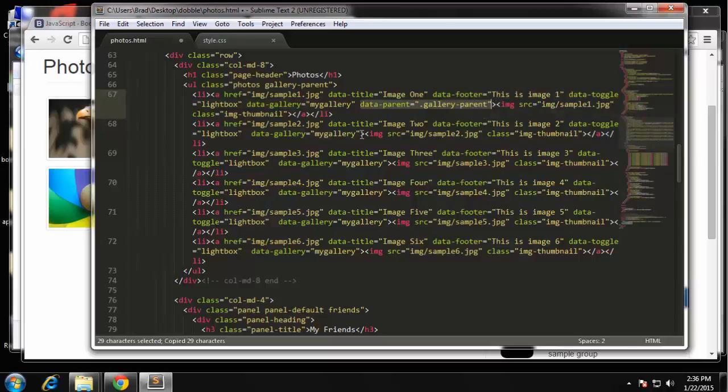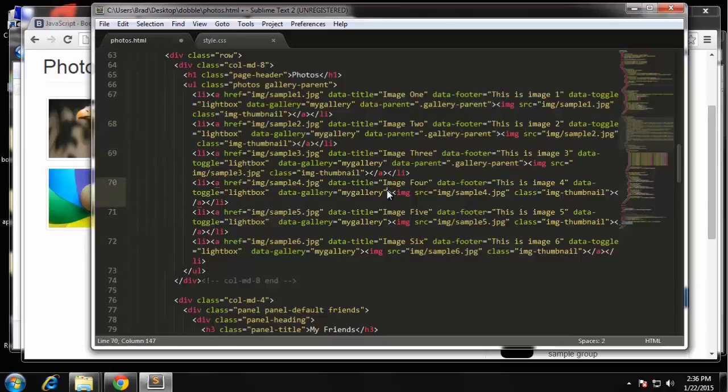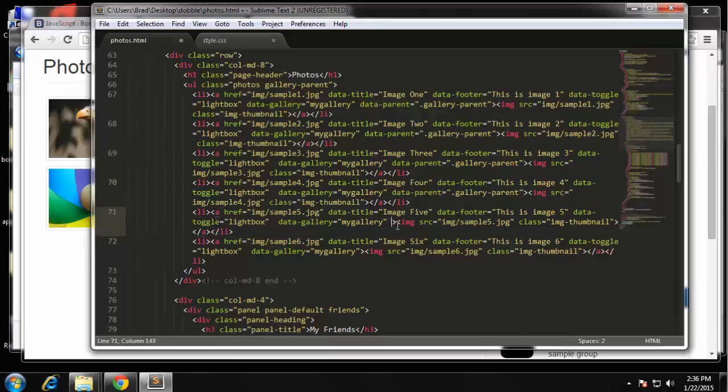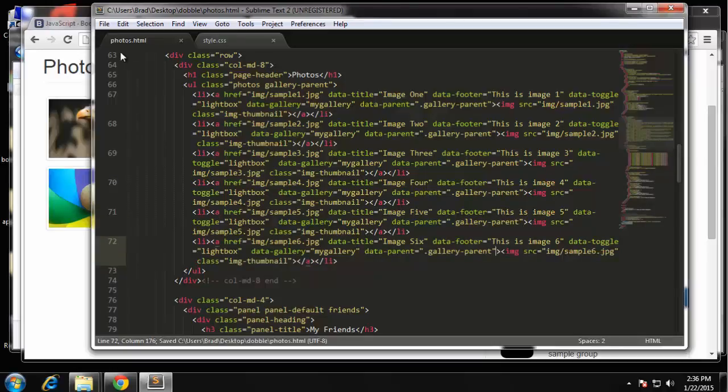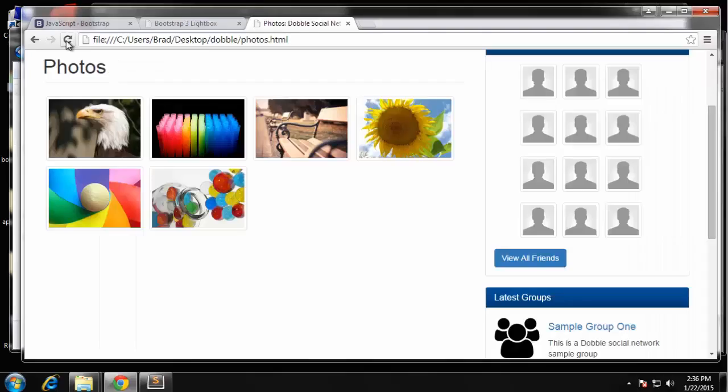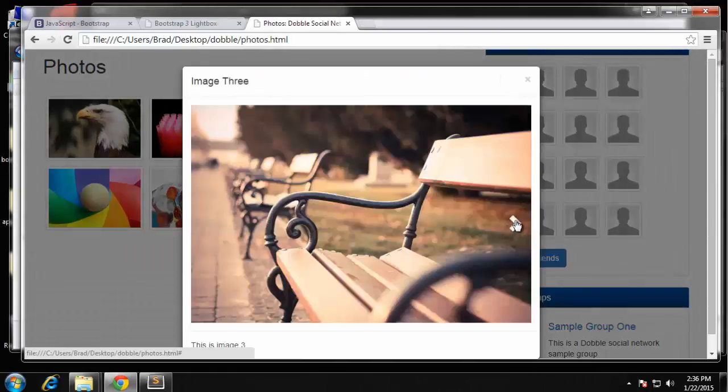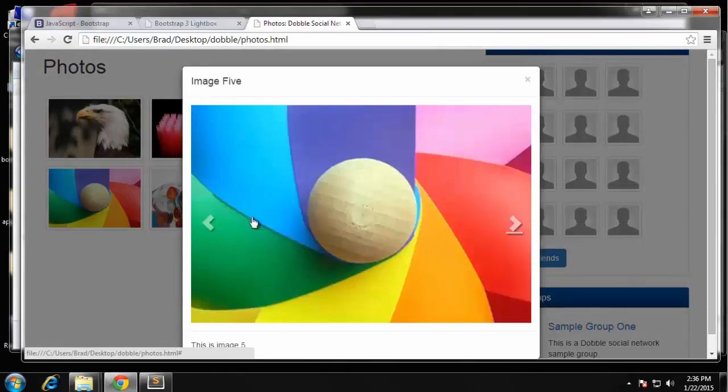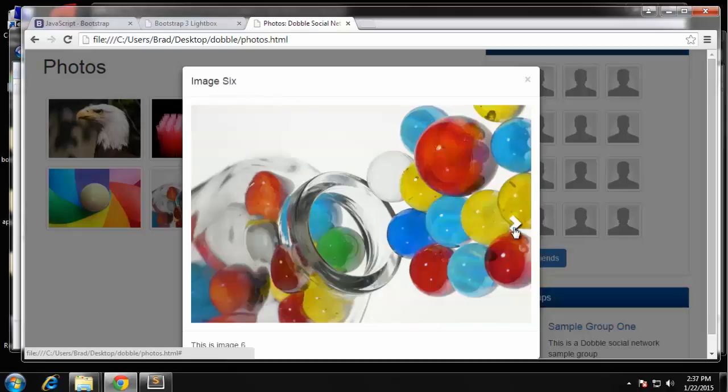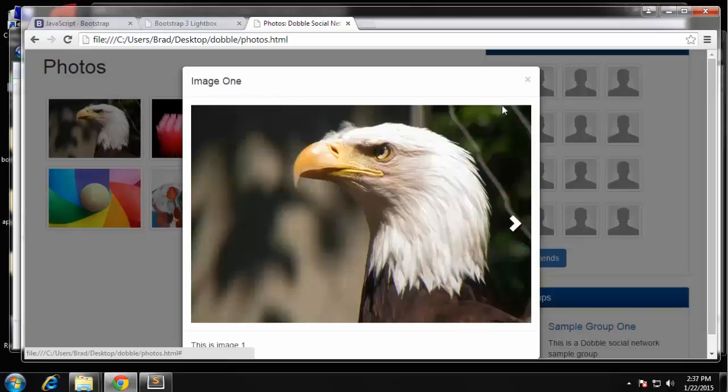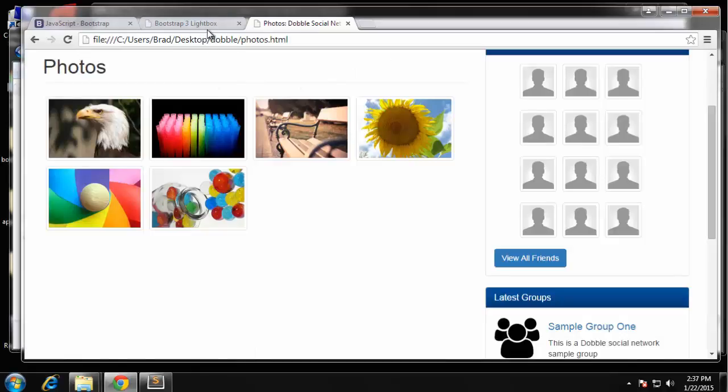Paste it in each one, save. And now we have our arrows, we can scroll through. So really nice effect for minimal code. We didn't even have to use the modal code, we just used this plugin.